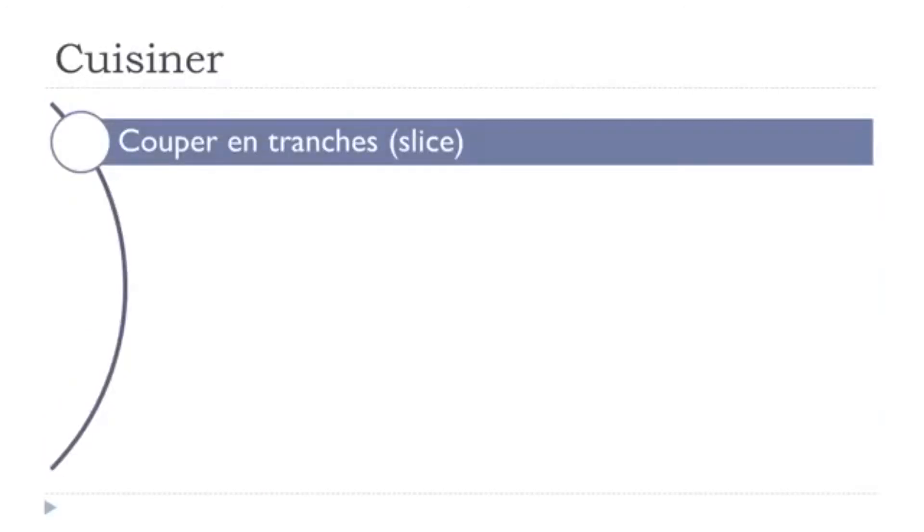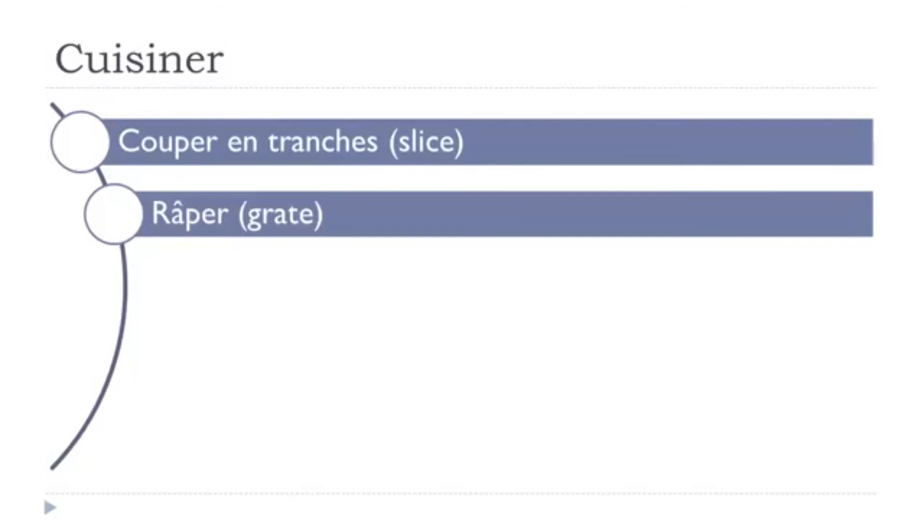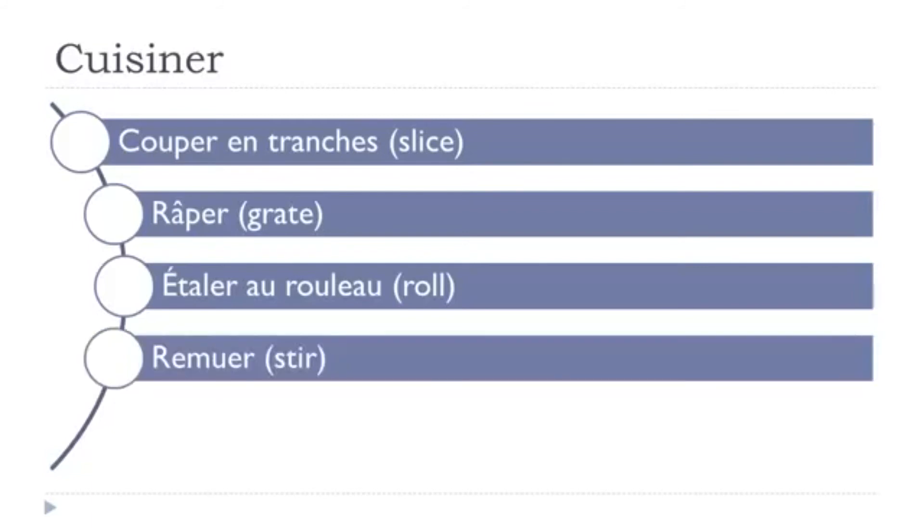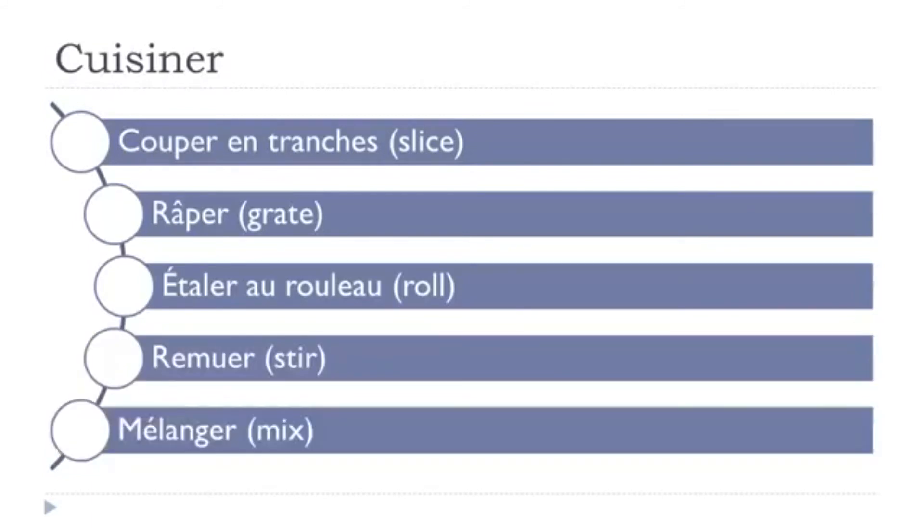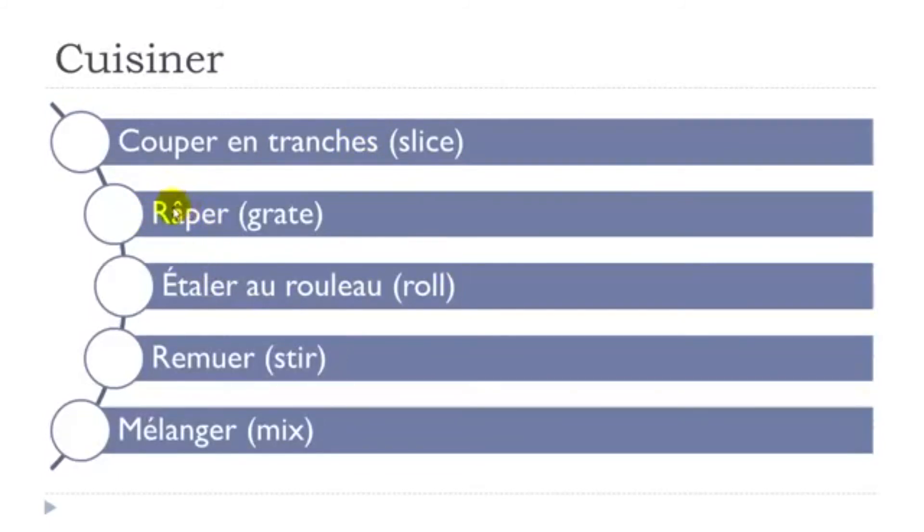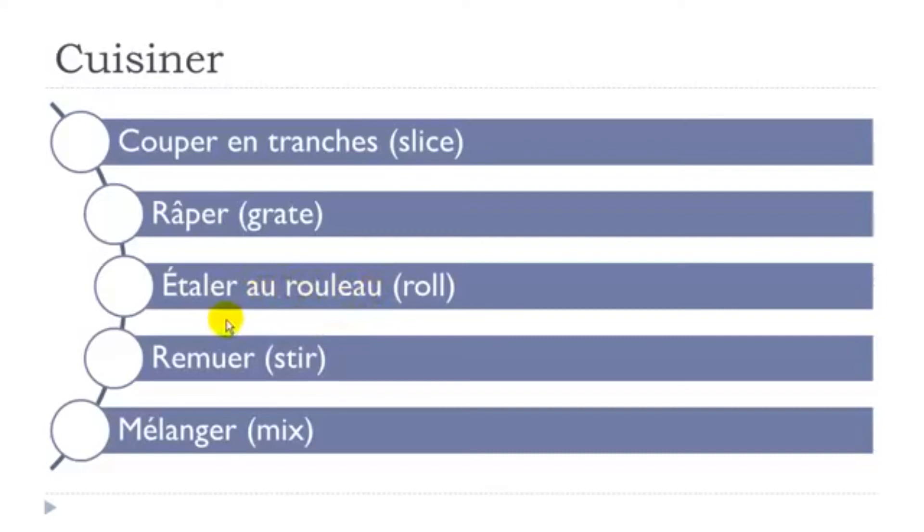Couper en tranche, râper, étaler au rouleau, remuer, mélanger. So, let's see them. Here you've got this couper again. En tranche, so tranche is a slice. Couper en tranche. Râper, so don't forget this accent circonflexe here. First group of verbs, easy to conjugate. Étaler au rouleau. Étaler, so first group of verbs, quite easy to make.